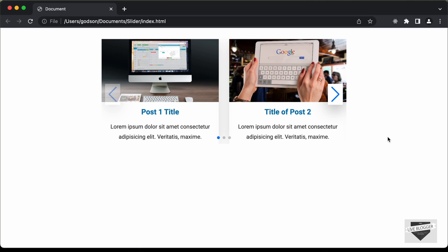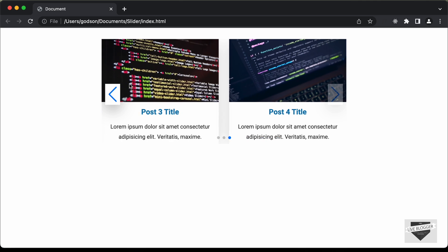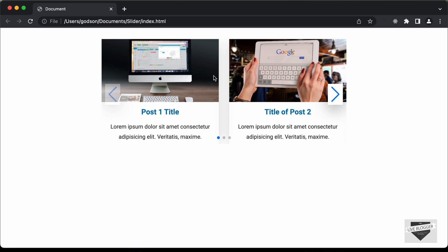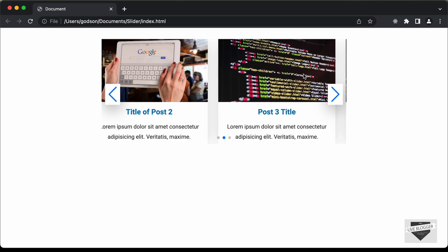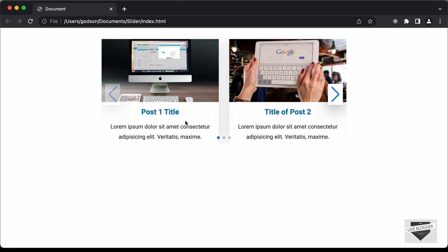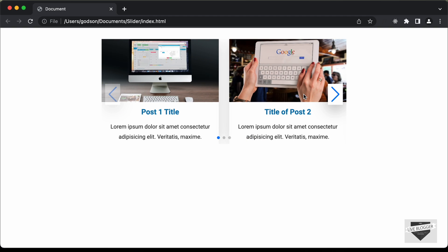Hi everybody, welcome to Live Blogger. In this video, we will start designing this post slider using HTML and CSS, and we'll also use a library called Swiper.js for the functionality of this slider. In this video, we'll just design this card, and in the next video I'll show you how to add the functionality. Let's get started.